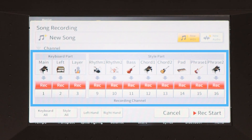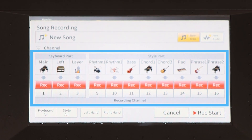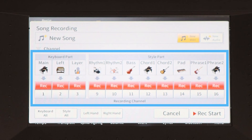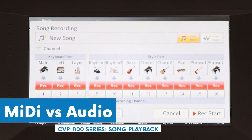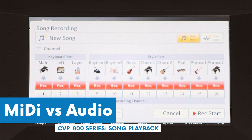I cover that in a separate video, but know that you can work with your song in MIDI, get the sound you want, and then convert that to an audio file. I hope that helped you learn a little bit more about the difference between MIDI and audio on your CVP.